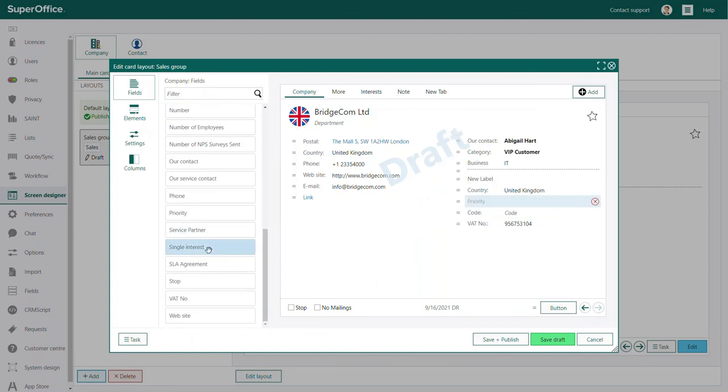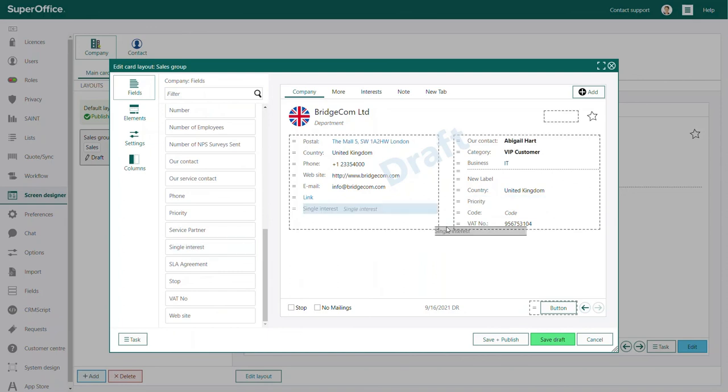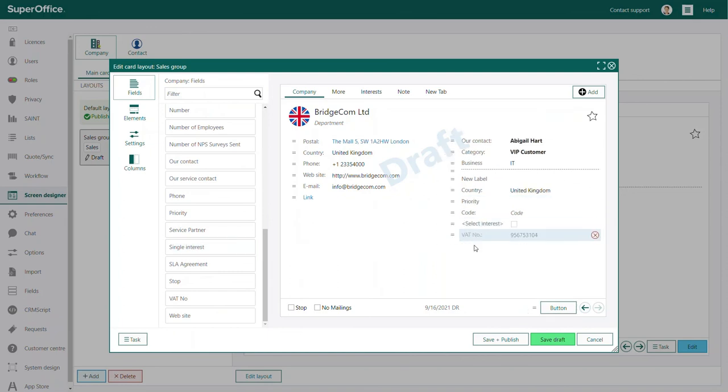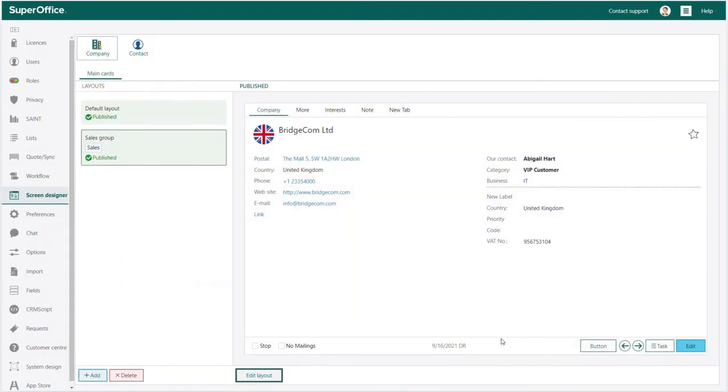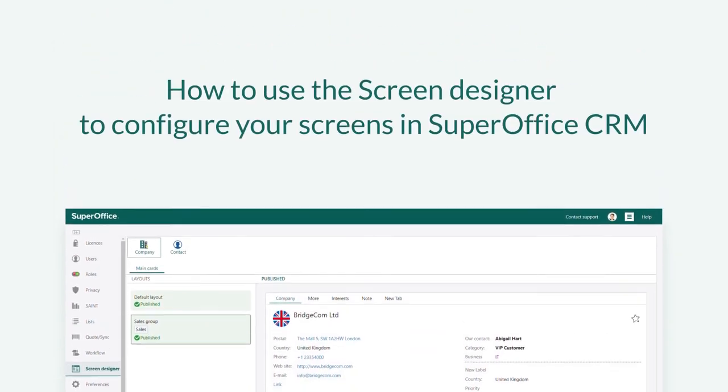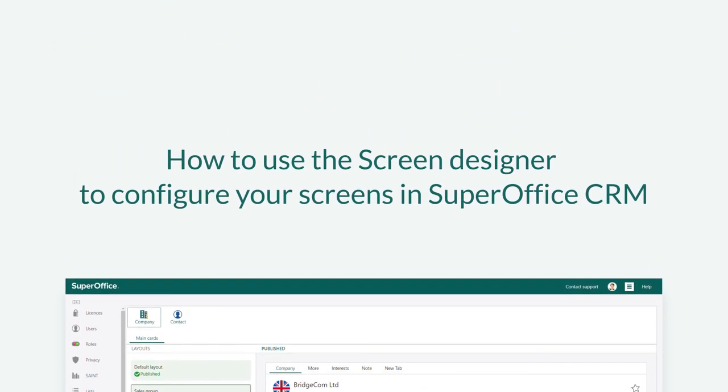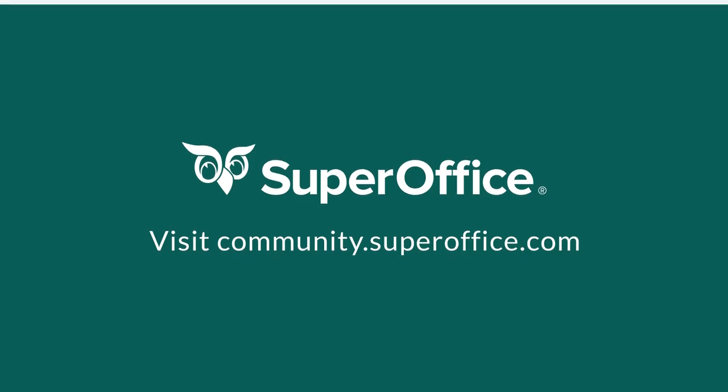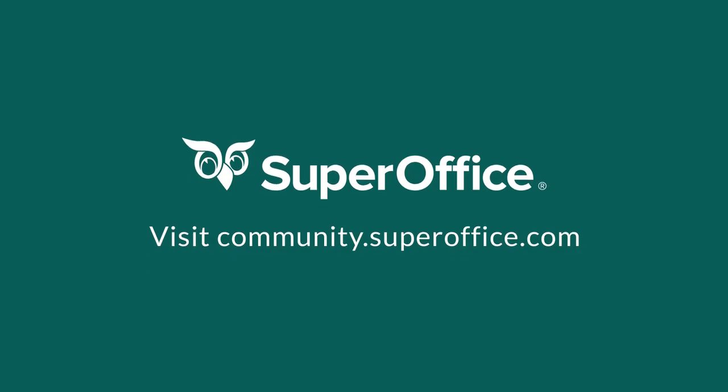You can repeat these steps to create and configure your other screens in SuperOffice. We have now shown you how to use the screen designer to configure your screens in SuperOffice CRM. Thank you for watching, for more information on how to improve your productivity with SuperOffice CRM please visit our community website.